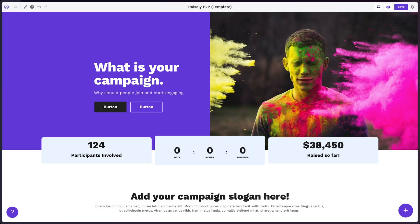Buttons on your campaign pages play a really significant role in guiding the user around the site. So let's explore how to actually edit your buttons.